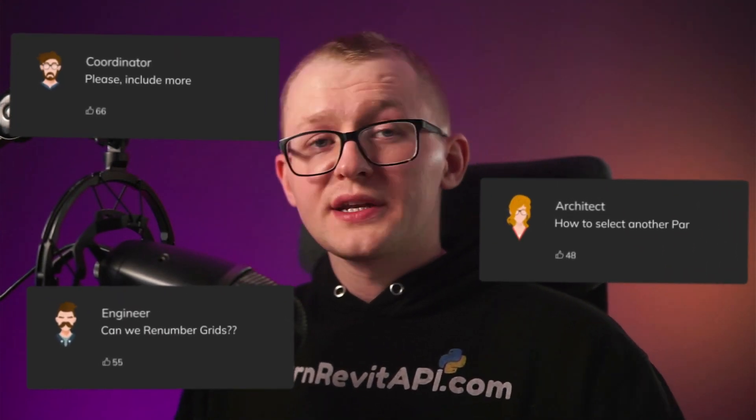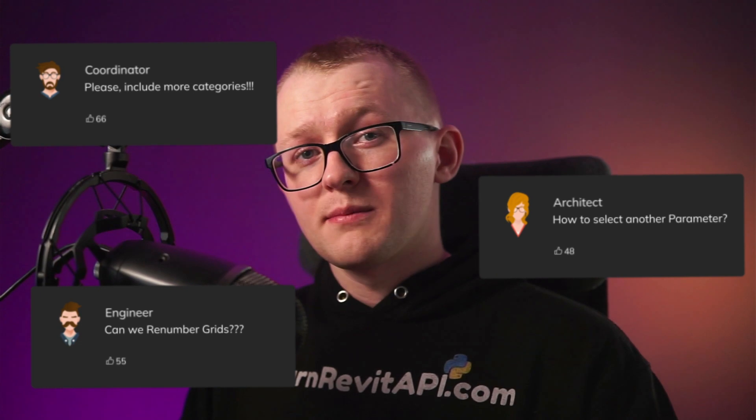Hi! Many of you have asked me to update this tool to cover more categories. And finally, the time has come.